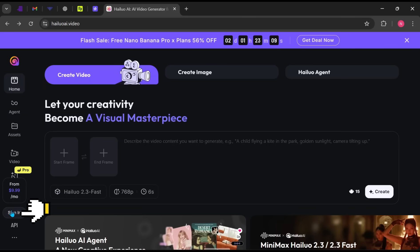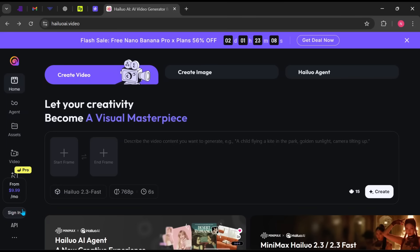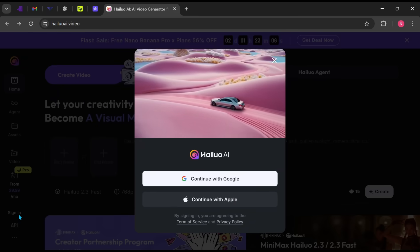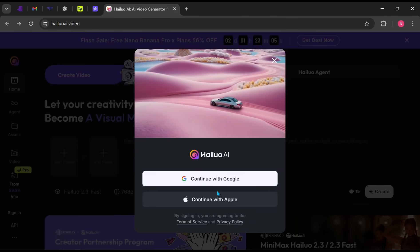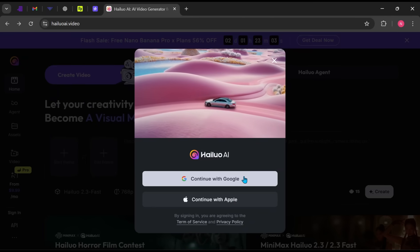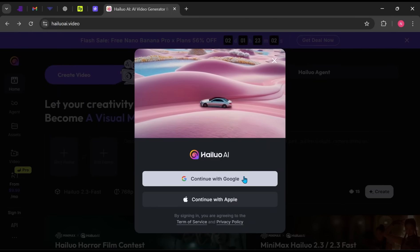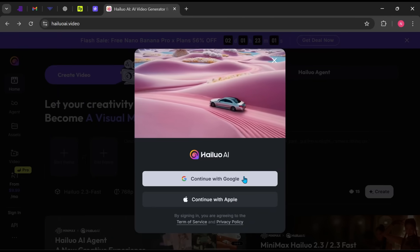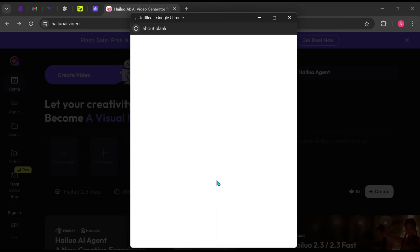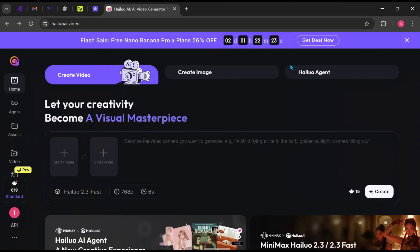To create an account, click on Sign Up on the side panel. You can register quickly using Google or Apple, which is the fastest option. If you already have an account, simply log in and continue.